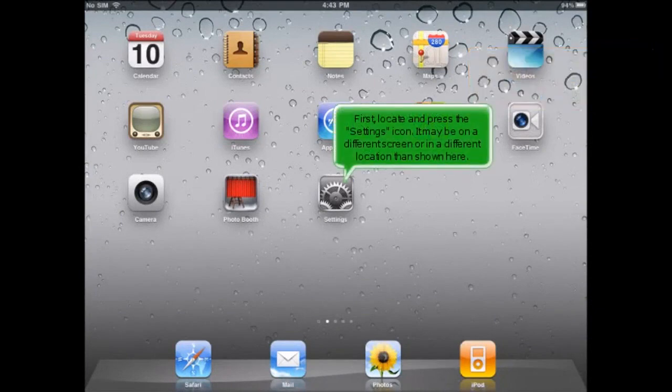First, locate and press the settings icon. It may be on a different screen or in a different location than shown here.